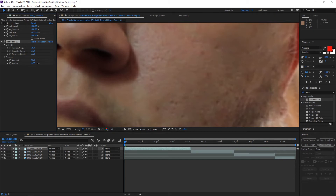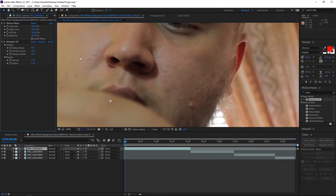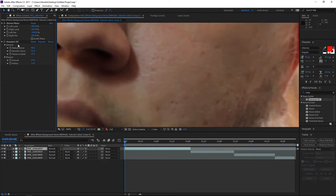Sharpening is definitely a must — I usually sharpen to around 30 to 36. So the sharpness I'm going to take down to about 27, and the noise I'll reduce by almost 90%.